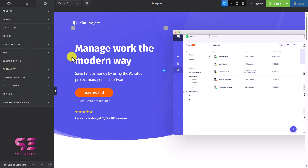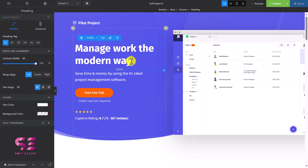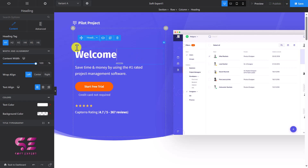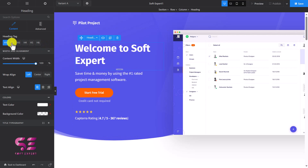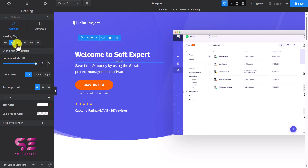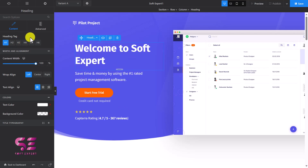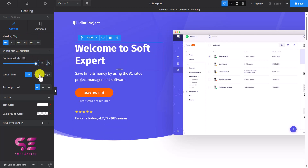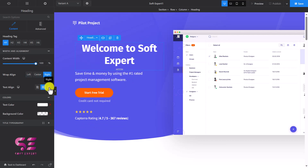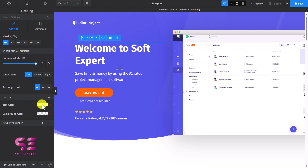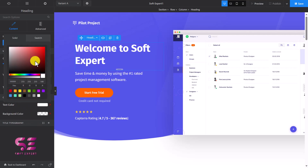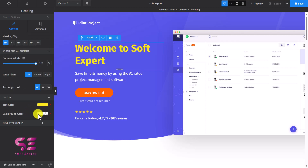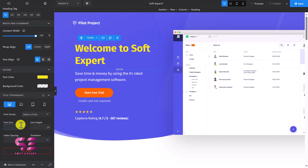Now let's start designing. Click on the title to open the cursor and change it. You can change the heading level — for example changing it to H2 will change the size and fonts. Let's keep it as H1. You can change the content width, decrease it, and align it to center or right. You can also change its color using your own colors or any preset. You can change the background color for this heading and also the title typography — font family, font size, line height, and so on.